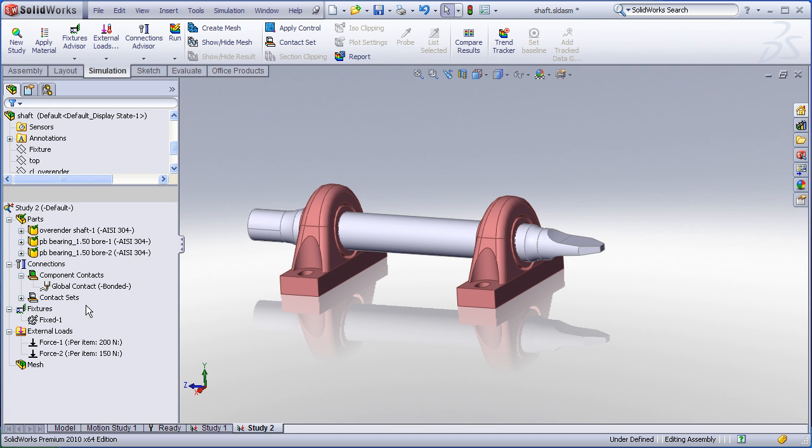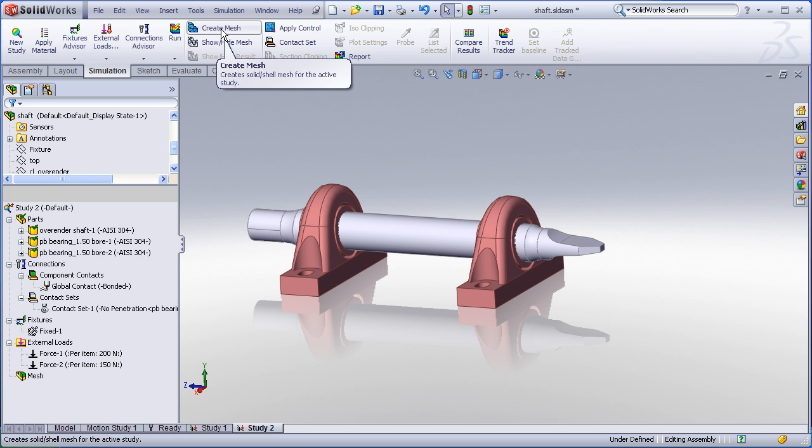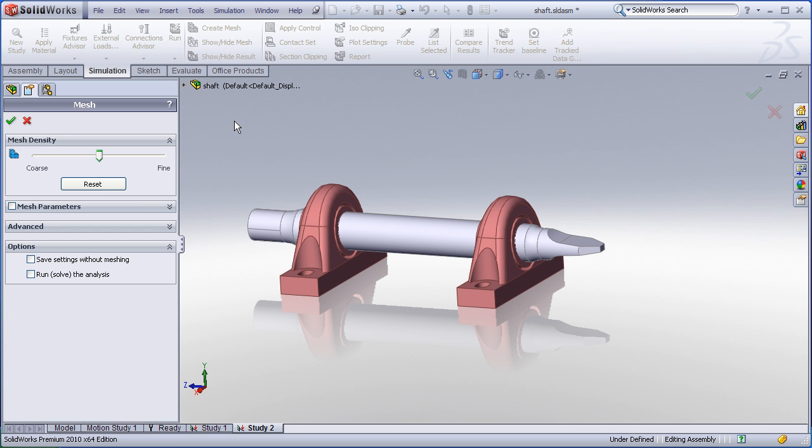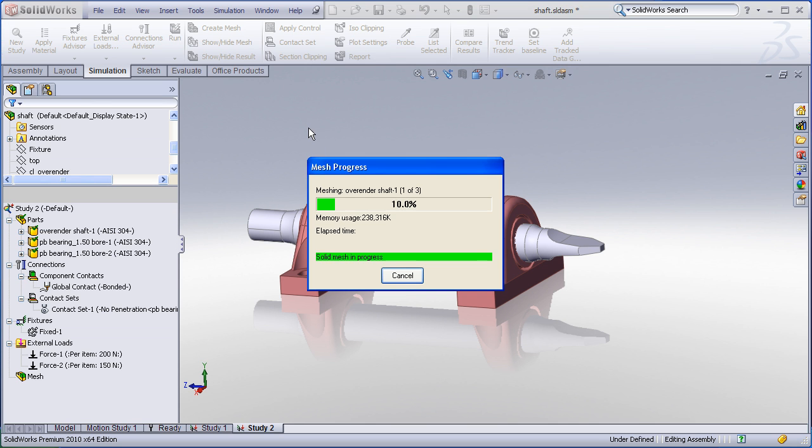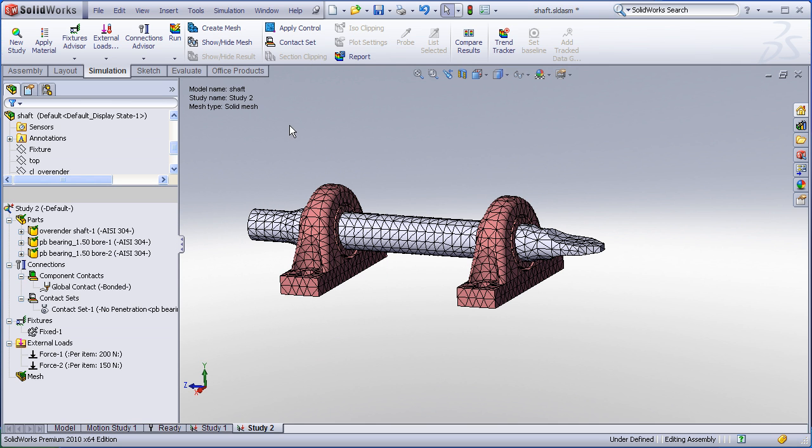Once I've defined my contact sets I'm now ready to mesh the model and I'll just accept the default mesh which will be fairly coarse for these purposes but probably good to get us an initial guess or set a baseline.